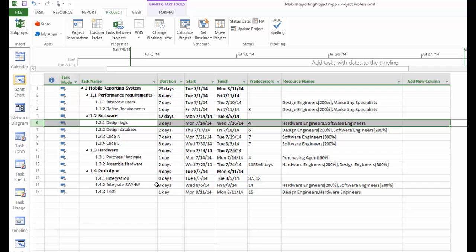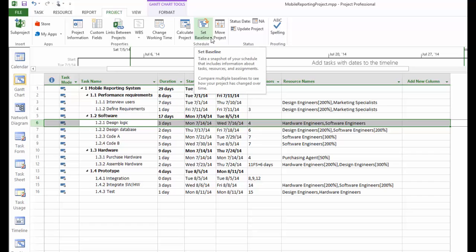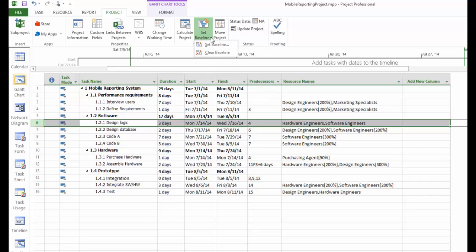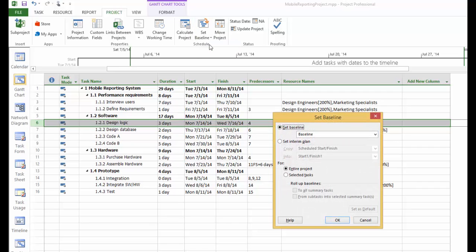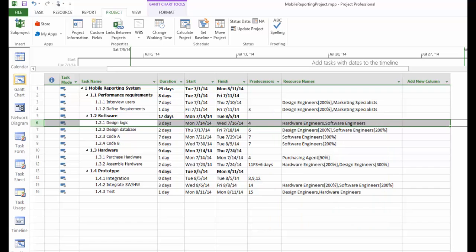To do that, make sure you're on the project menu and go to set baseline. Use the drop-down box. If you have a baseline set up before, you can clear it up. But if this is the first time you set up a baseline, you can do set baseline. And in this window, you can do set baseline for the entire project and click OK. Now we have a baseline of the project for the tracking process.